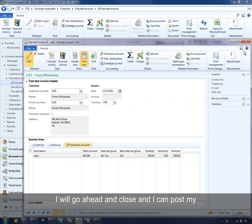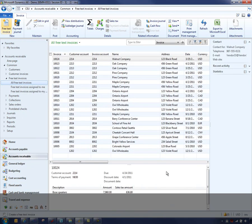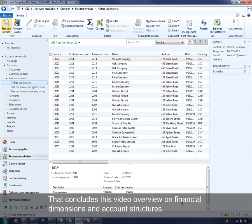At that point I can post my free text invoice. So that concludes this video for a quick overview of the financial dimensions and account structures. Thank you for your time.